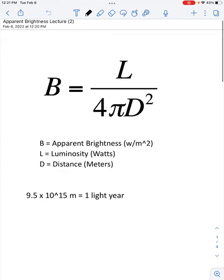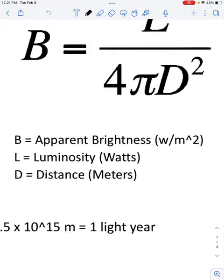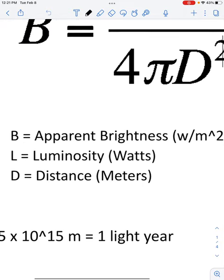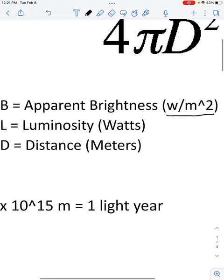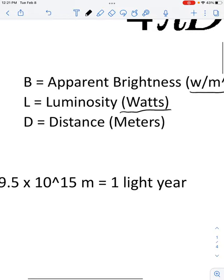Here is our formula. You have B, which stands for apparent brightness, equal to L over 4 pi D squared, where L stands for luminosity and D stands for distance. Apparent brightness is measured in watts per meter squared. Luminosity is measured in watts, and distance is measured in meters.